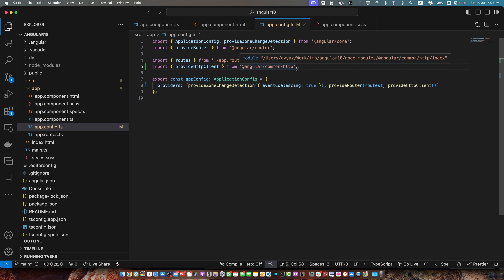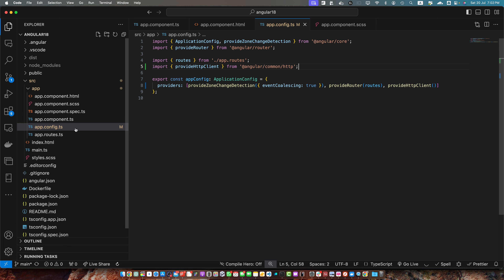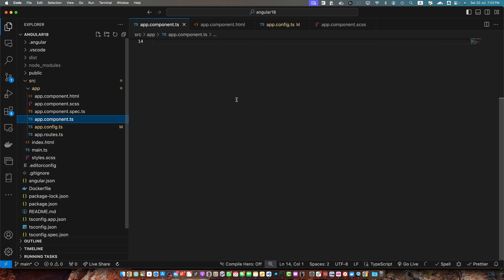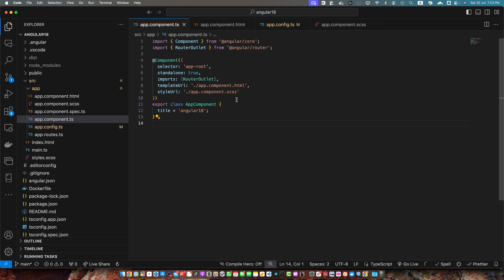Once that is done, you need to inject your HTTP client in your service or in the component where you want to make the HTTP request. I'm just going to use the app.component.ts.